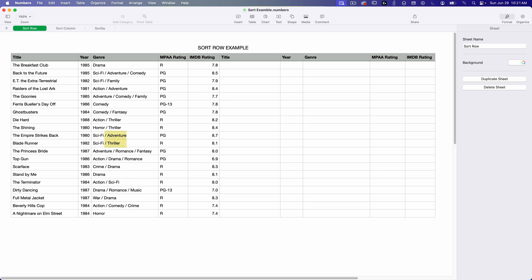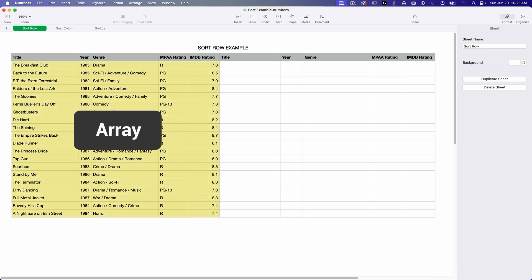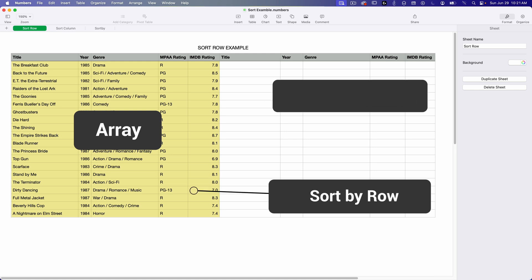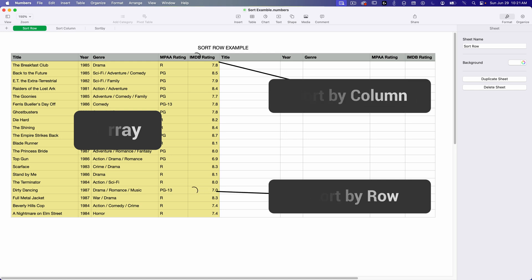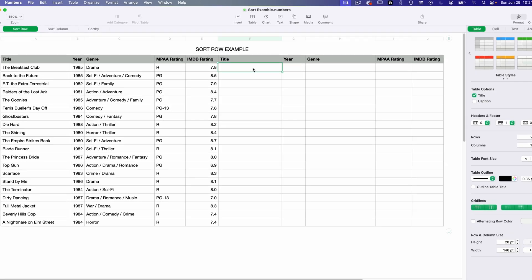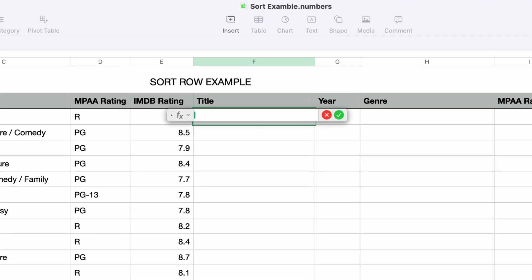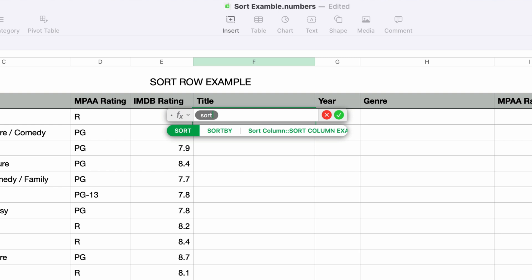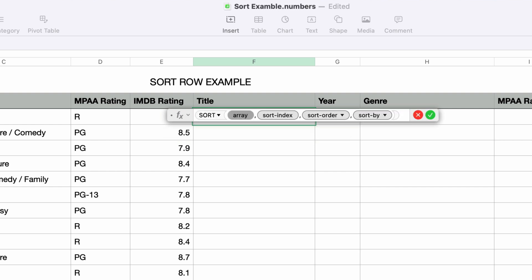These SORT functions let you take a group of cells, also referred to as an array, and sort them by a specified row or column. I have a Numbers document open with some sample data — a list of 80s movies — and let's say I want to sort these by the year they were released. I'll click on the first empty cell and type in the equals sign to bring up the formula editor. I'll type in SORT and press return, and you can see that this function takes four parameters.